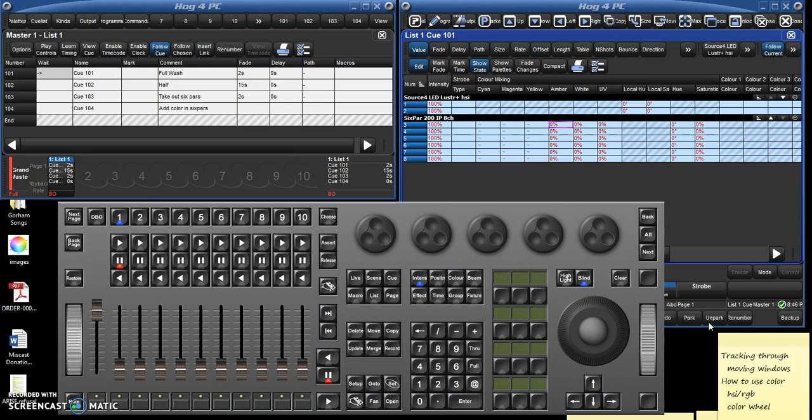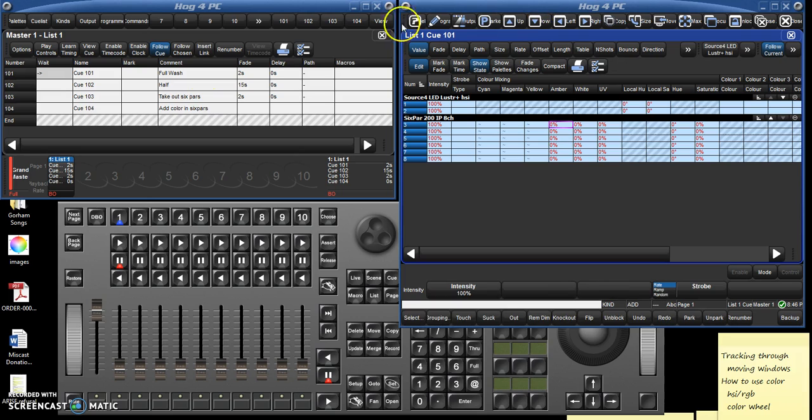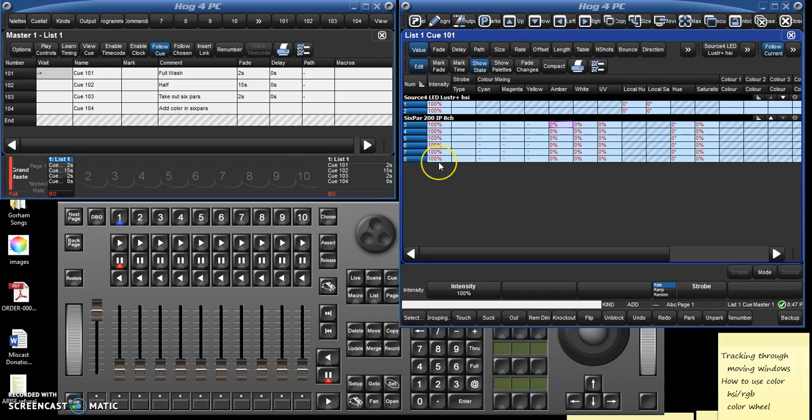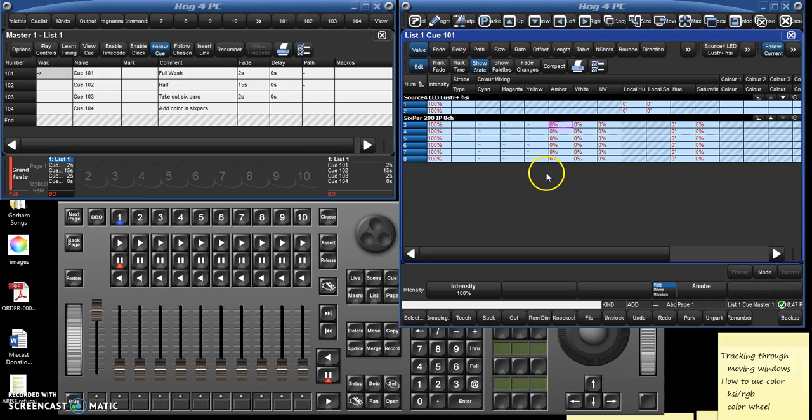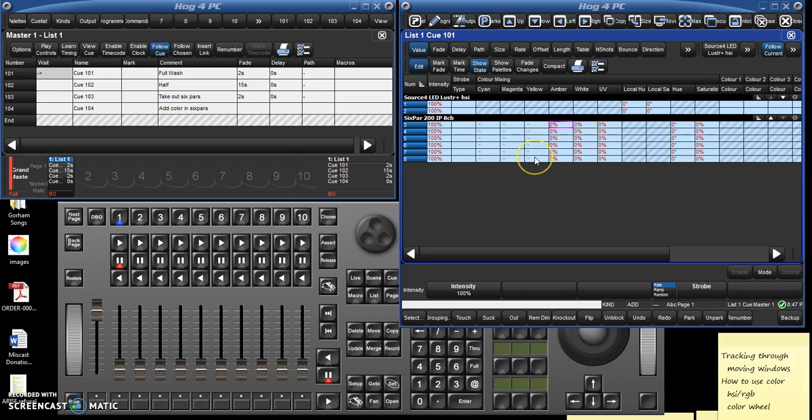We talked in the last video about creating queues in the queue list and building them in the queue window here. We talked about intensity, which is the brightness of the lights. But if you're using LED lights, you can also make them pretty much any color of the rainbow. That's one of the great beauties of LED lights and why, though they are more expensive, they may well be worth investing in because instead of having a different instrument with a different gel any time you want a light of a different color, you can build it right into the queue here in the Hog4 PC and have that color created.